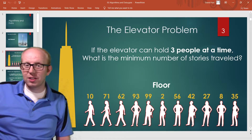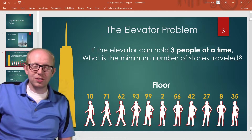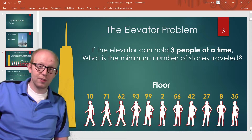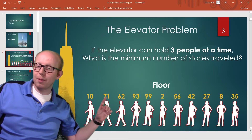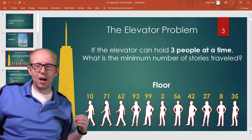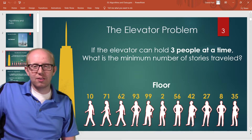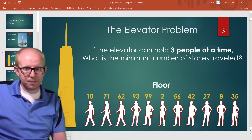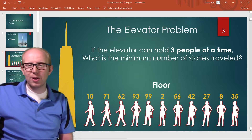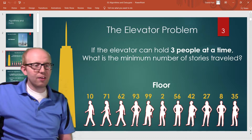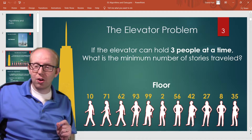Rather than giving you the answer or just telling you how to do it, I want you to start thinking about a process you can follow to solve this problem. It probably isn't going to work if you just randomly grab a few people, send them up the elevator, send the elevator back down, and see what number you get — randomly combining them is not a very good answer. There is an optimal answer to this problem, but rather than thinking about the specific solution, think about the process you take to solve it.